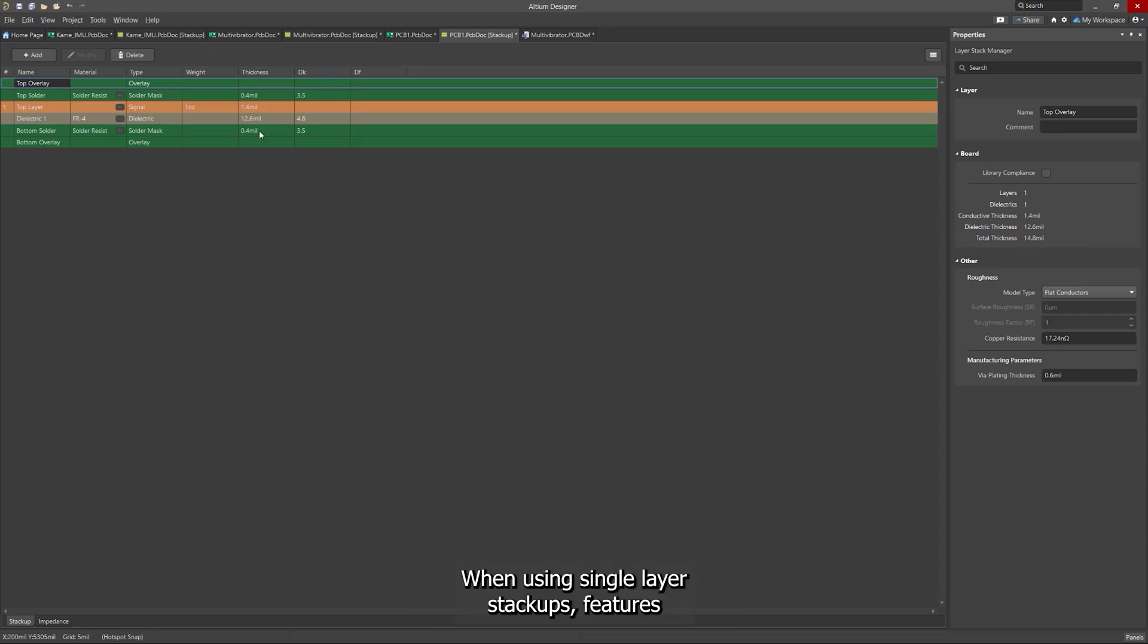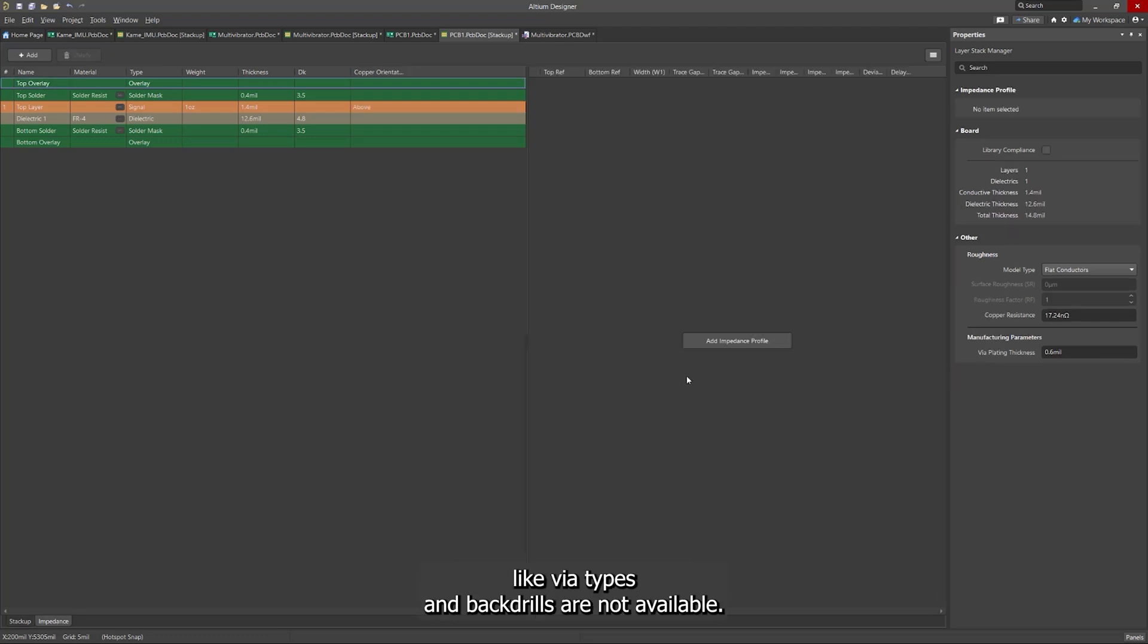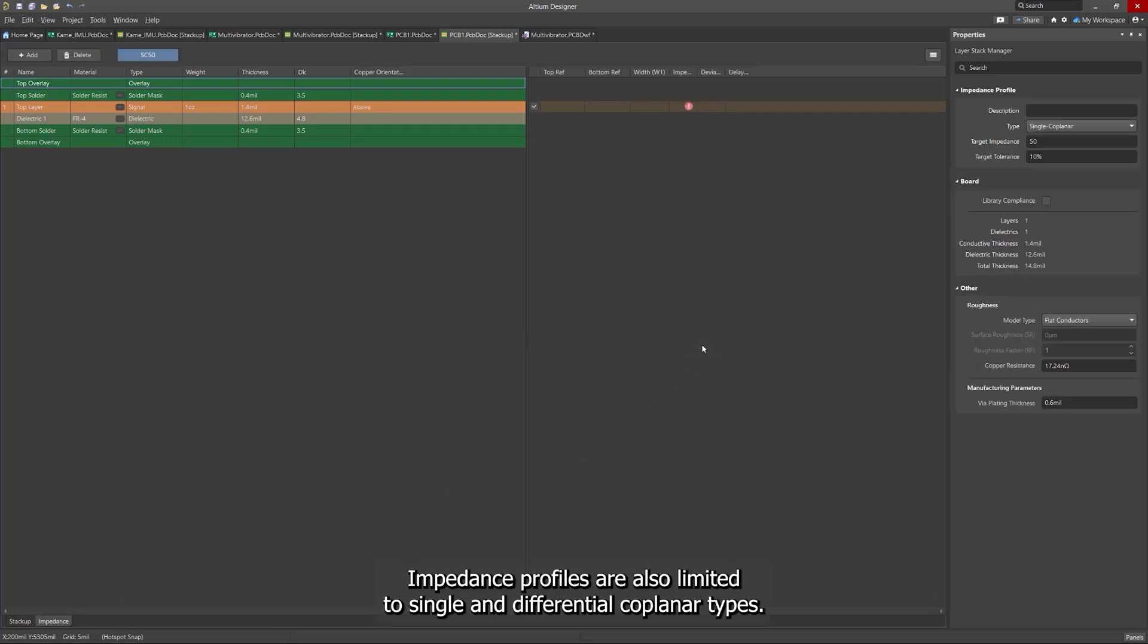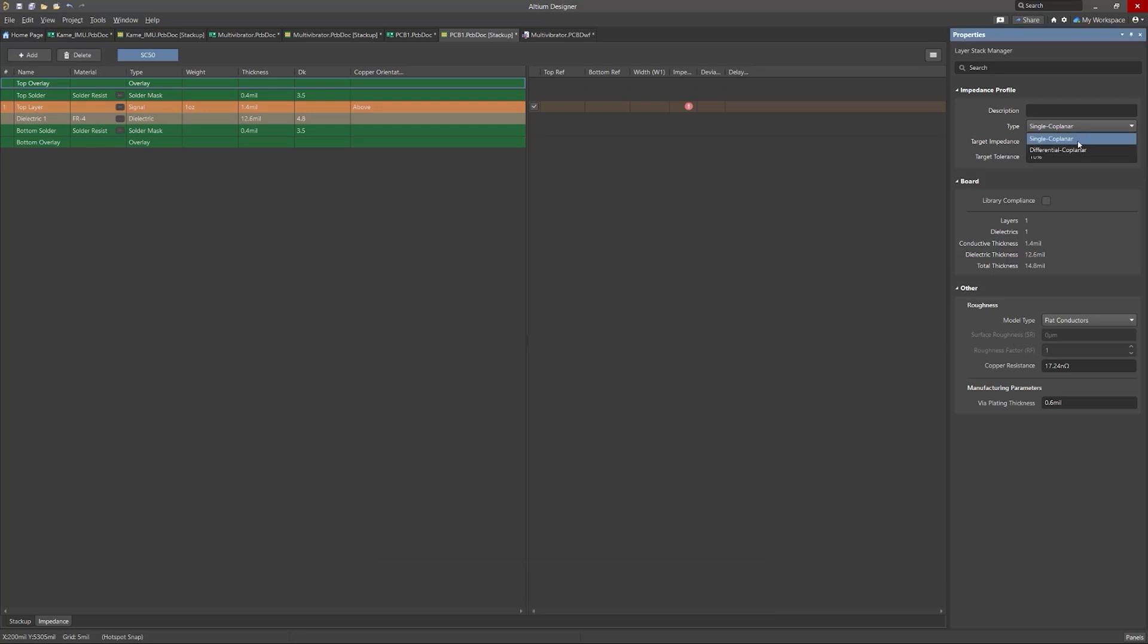When using single-layer stackups, features like via types and back drills are not available. Impedance profiles are also limited to single and differential coplanar types. Be mindful of these adjustments as you refine your design.